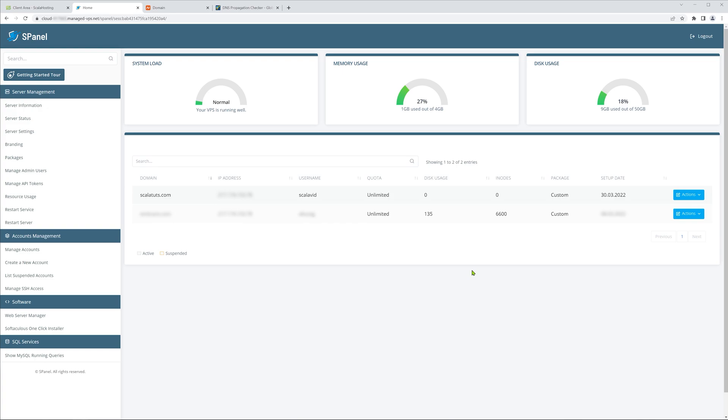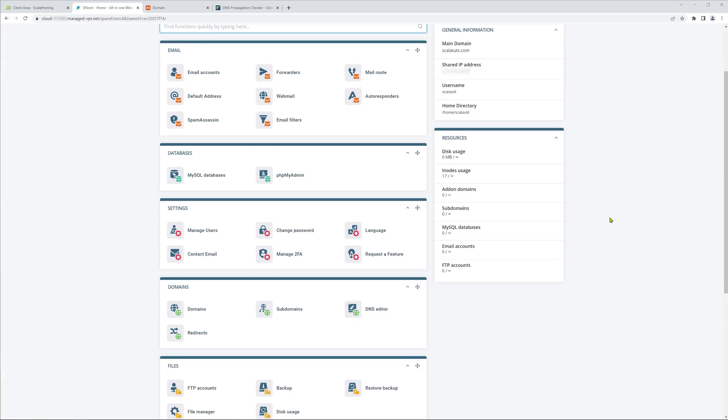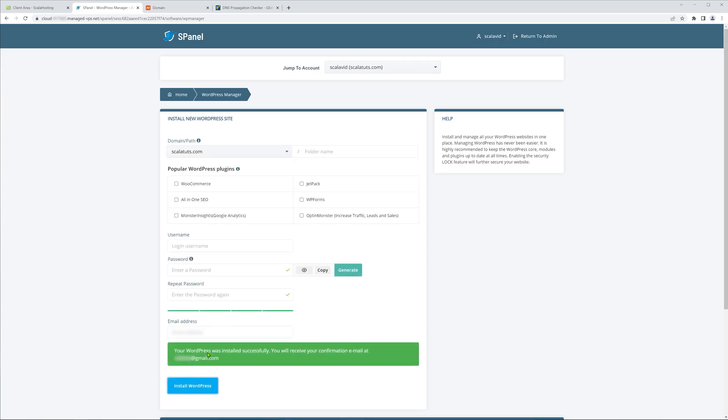Now you can fully manage this website by going into your Scala hosting server management panel and clicking on Actions, then Manage. For example, I've quickly installed WordPress on this website and you can see it works.